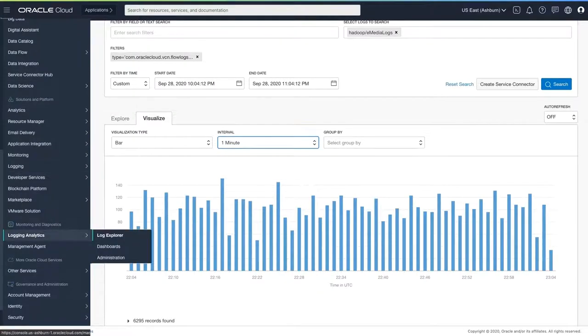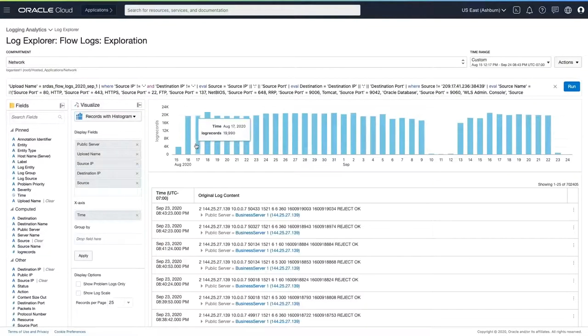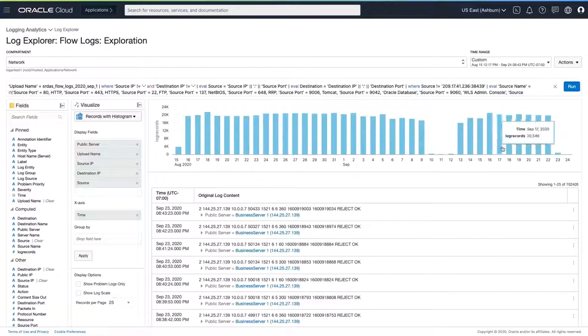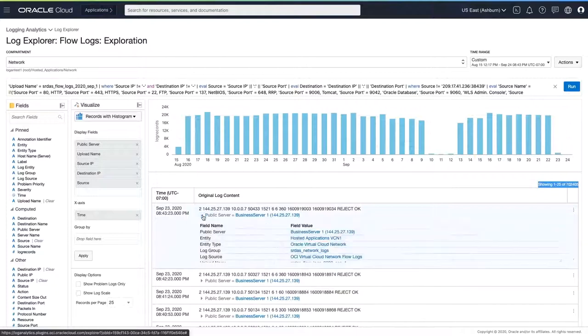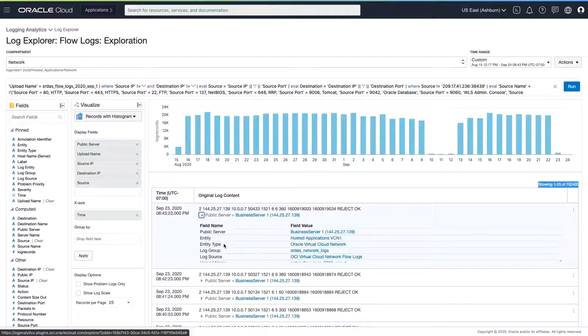When I click on the visualize tab, I can now see the aggregated count of every single inbound and outbound request across my entire network. It looks like there is an abnormal amount of traffic happening here, so I need to understand a little more about what's going on in my OCI network. I'm going to escalate this question into OCI logging analytics.